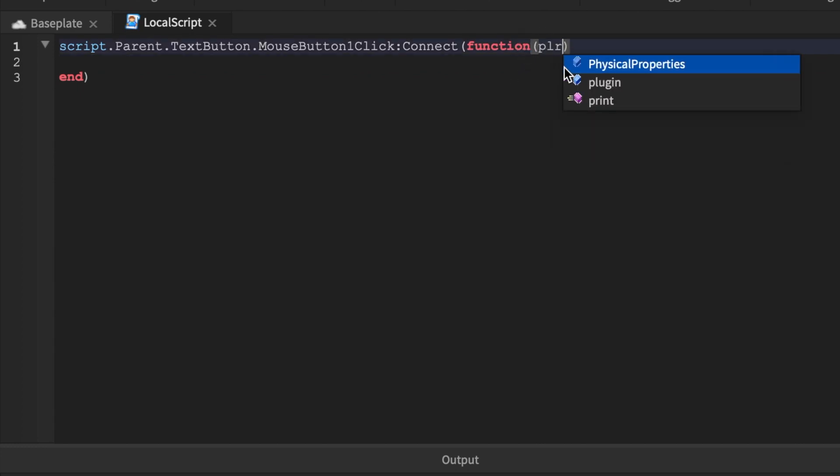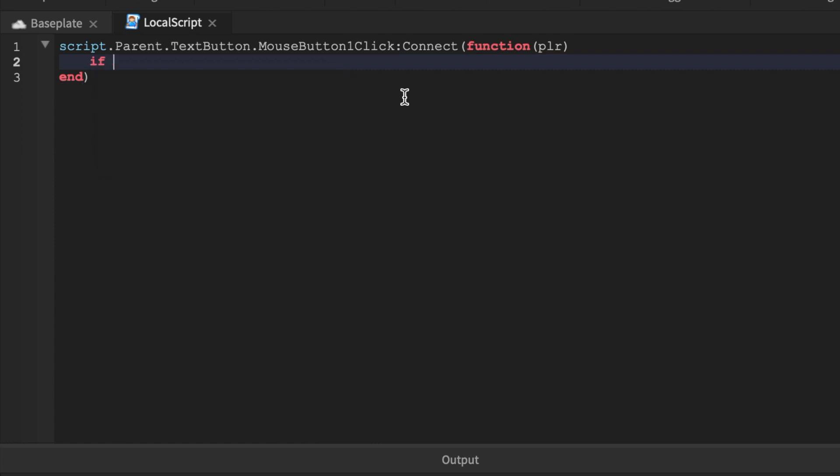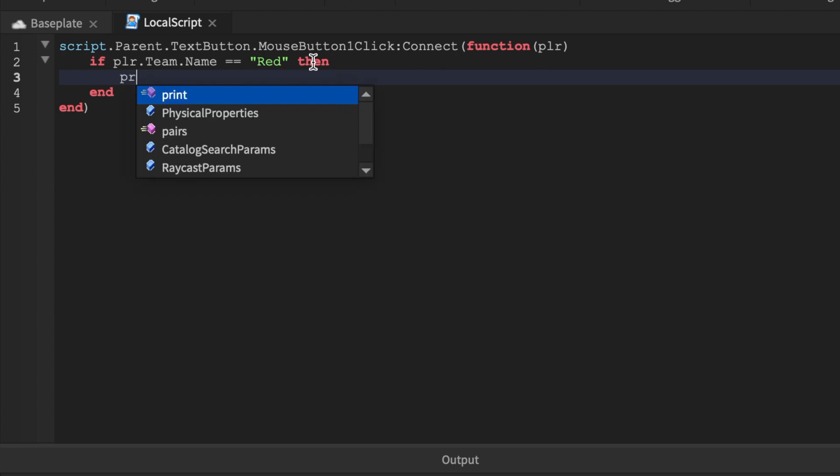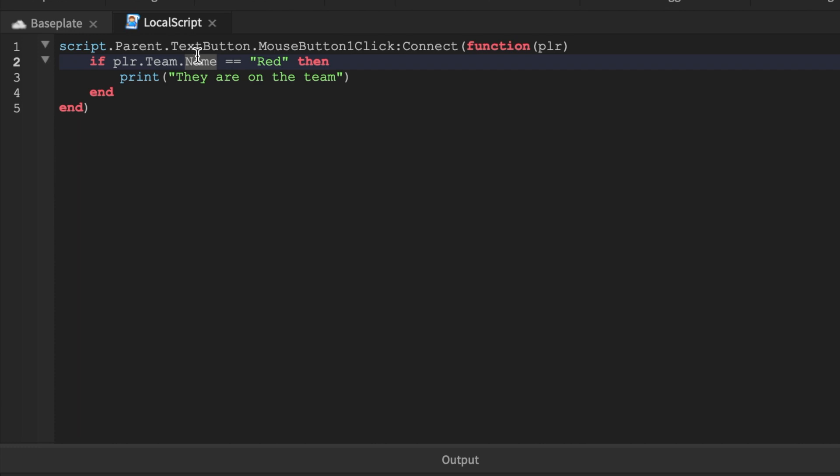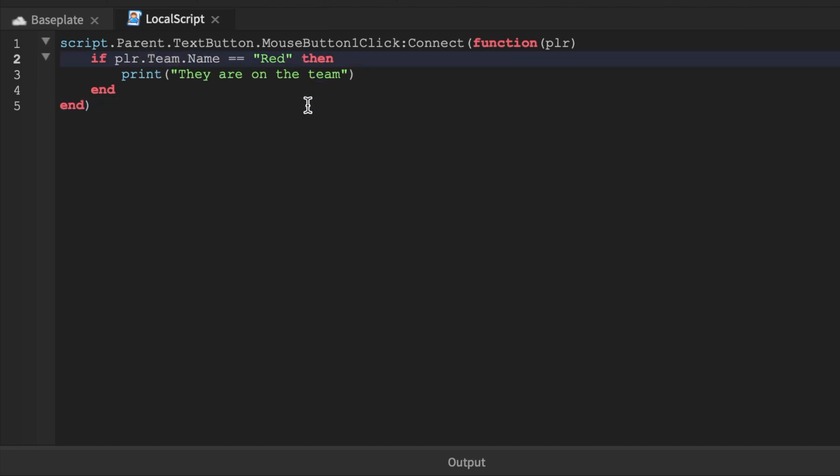We have plr for player. Then what we'll say is if plr.team.name == "Red" then and then we'll just add a print - they are on the team. So what this is: if the player's team.name - you can use if the player's team.color or you can use the property by itself, you could just do if team equals team. I don't like to do that. I like to do names or colors just so that way you get a more defined perception of what it's actually supposed to be.